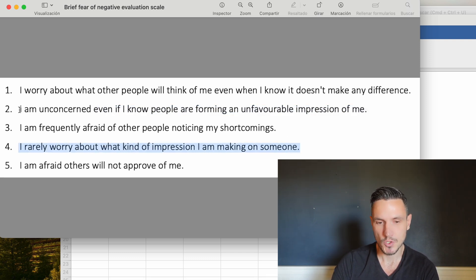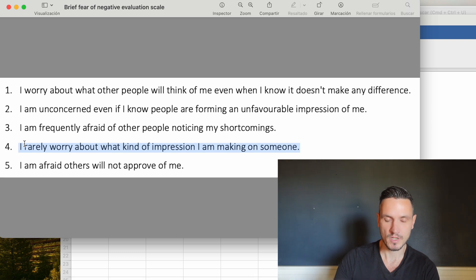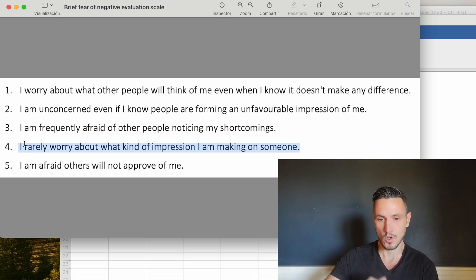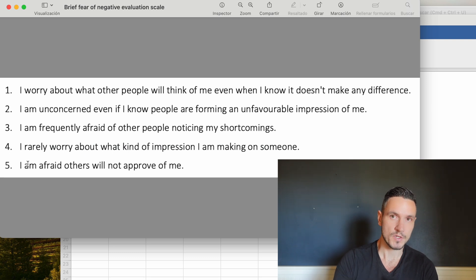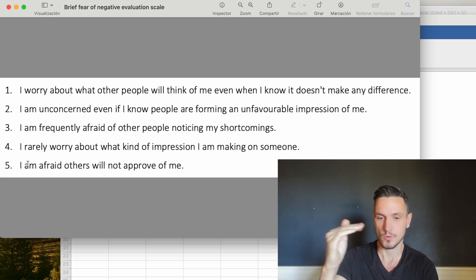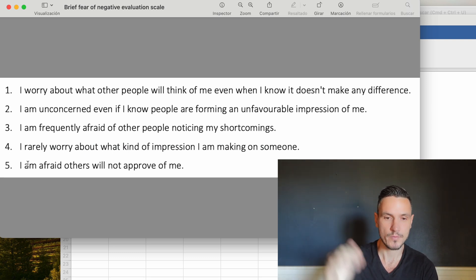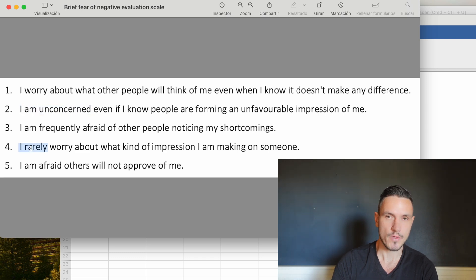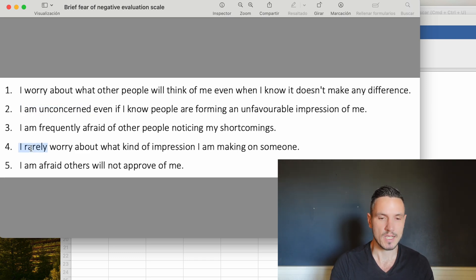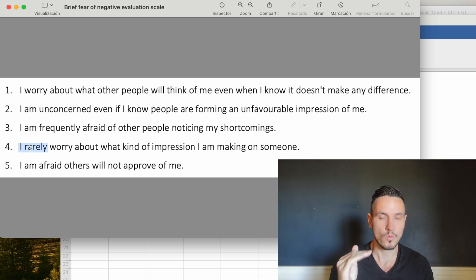Questions two and four go in one direction where high scores equal low fear and questions one, three, and five are the opposite. High score equals high fear. Let's take a look at how to recode questions two and four so they go in the same direction as items one, three, and five.